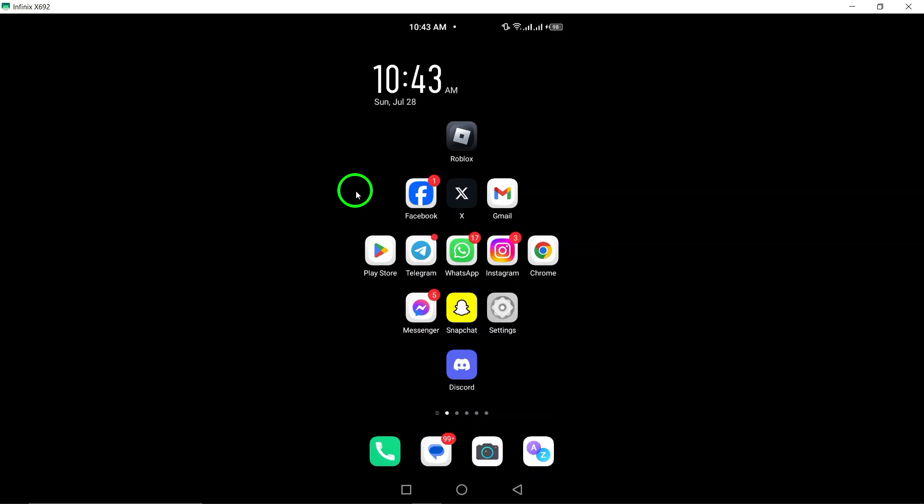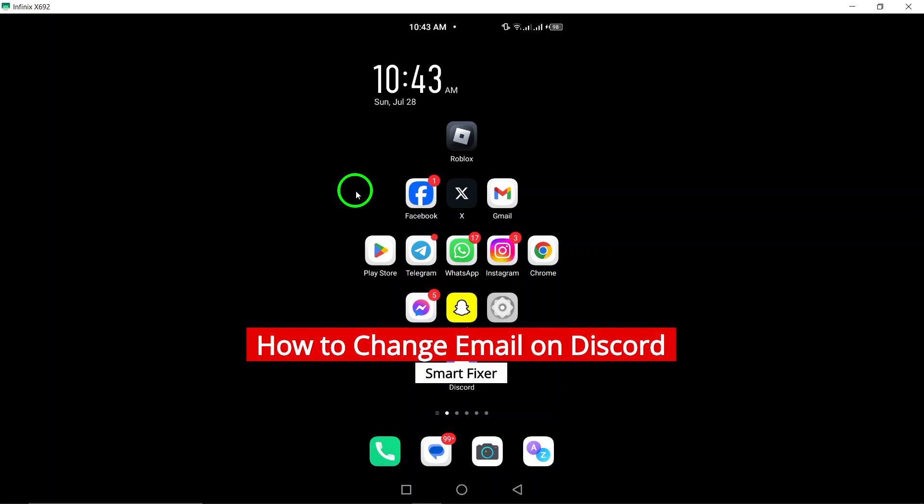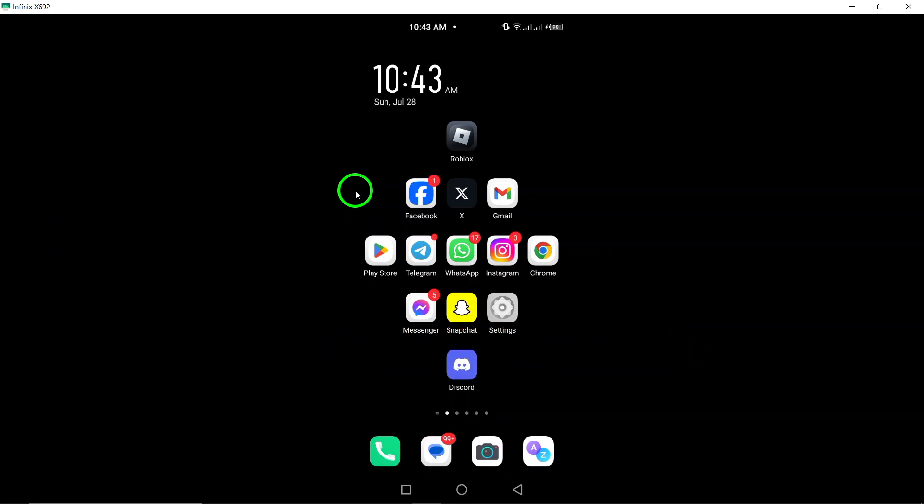Welcome. Today, we're diving into a quick and easy guide on how to change your email on Discord. Whether you're updating your email for security reasons or just want to switch things up, we've got you covered. Let's get started.